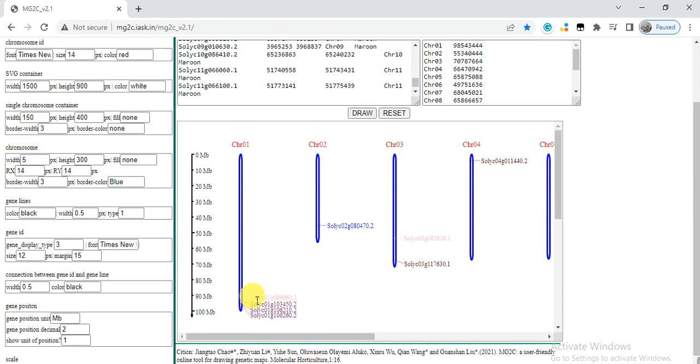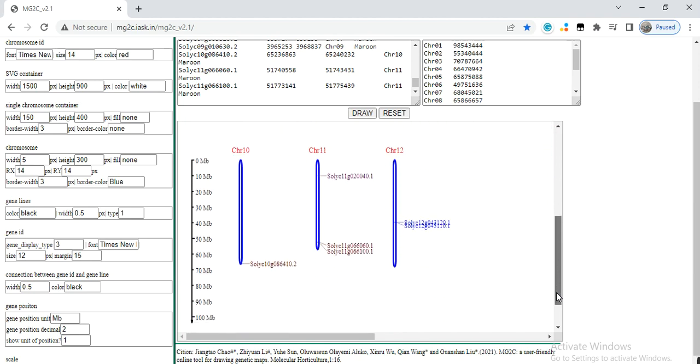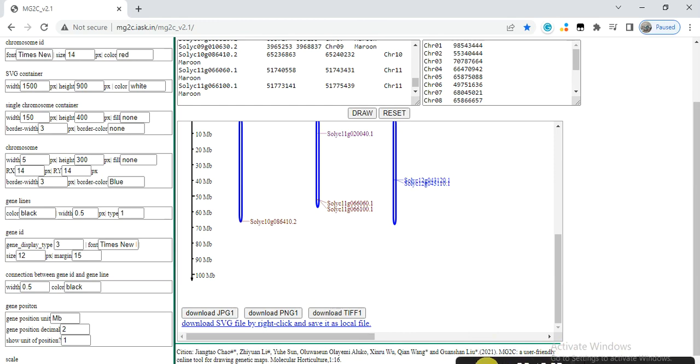So here the genes located of the same group show in the same color, while the different from the different group, it is in the different color. So in this way you can show them according to your group and then download it. Hopefully it will help you. If you have any query, please text or comment. Thank you.